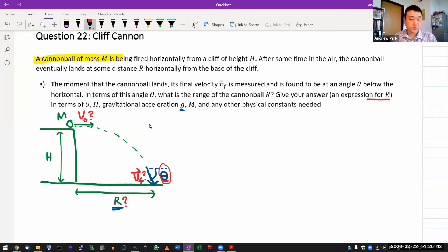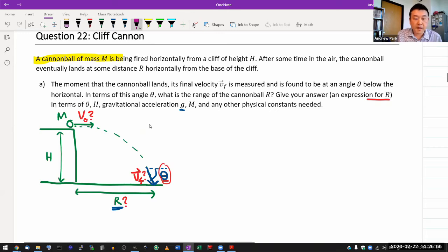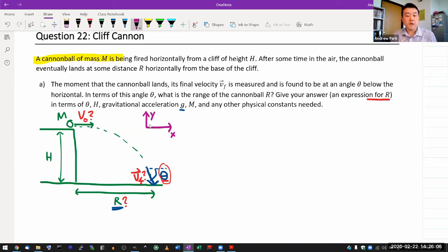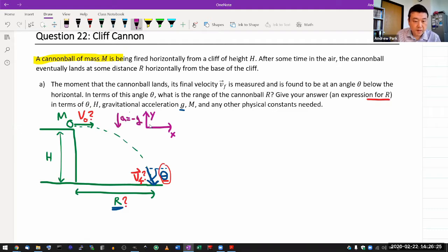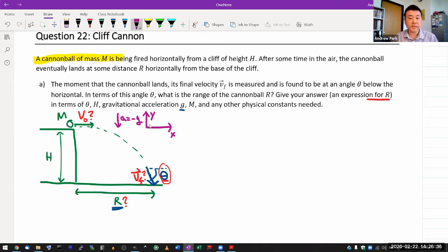The way to approach a projectile motion question like this is actually the same way you'd approach any projectile motion question. Start by defining your axes. Most people do that naturally and sometimes implicitly, but it's good to have in mind that you have horizontal x and vertical y axes. Remember you have downward acceleration of minus g, and the horizontal acceleration is zero. That sets up the stage where you can write down your kinematics equations.